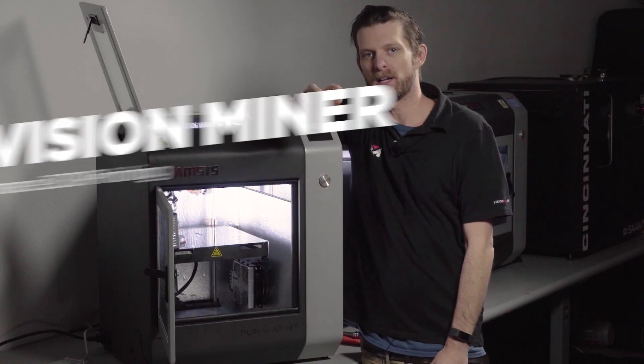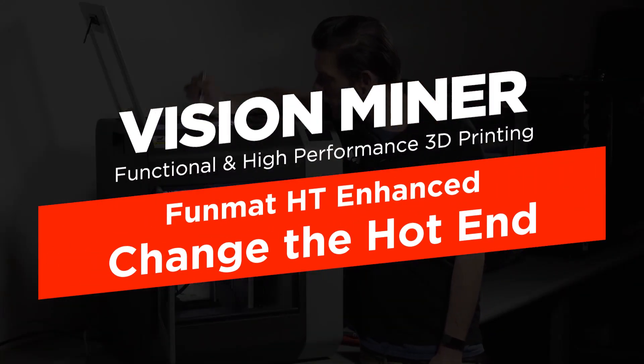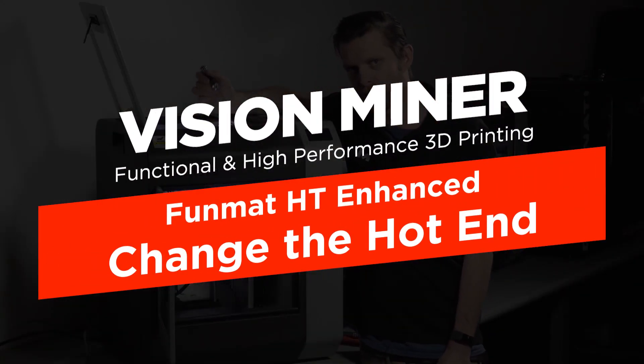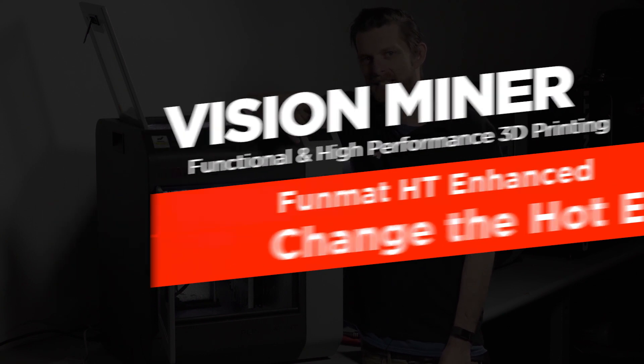Hey guys, Cole here with Vision Miner, and today I'm going to show you how to change the hot end on your Funmat HT Enhanced.